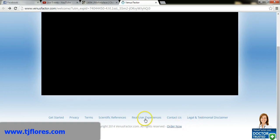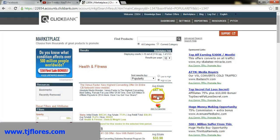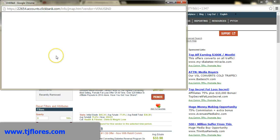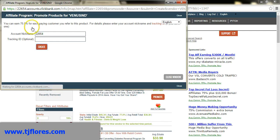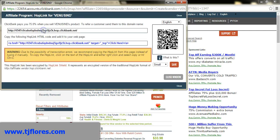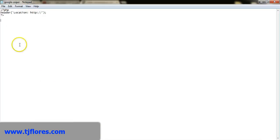I'm going to hit Promote to get my affiliate link. I'm not going to pick a tracking ID, just going to hit Create. They give me a spammy-looking affiliate link full of numbers, letters, and characters. I'm going to copy that link.